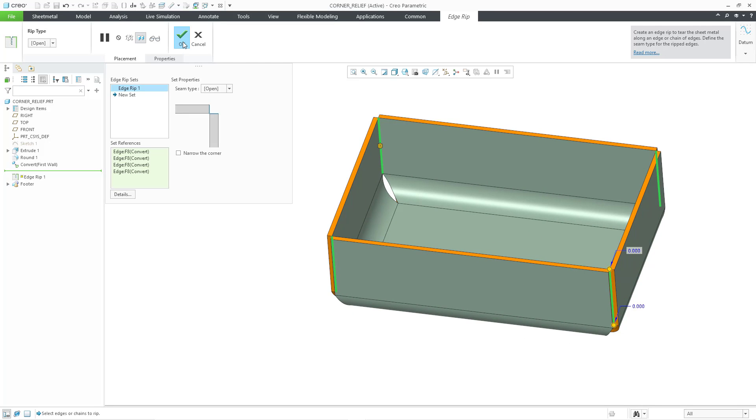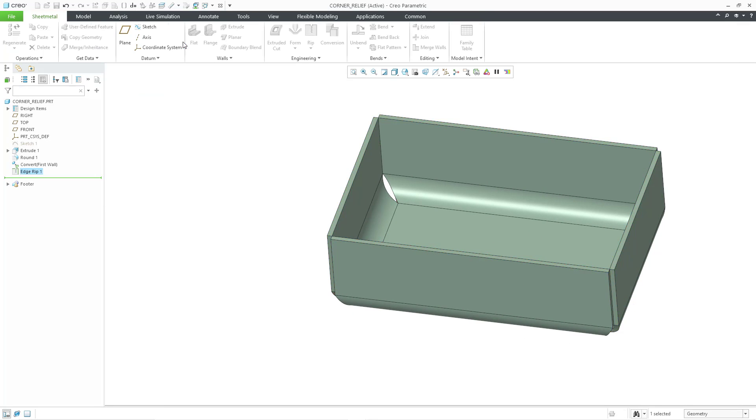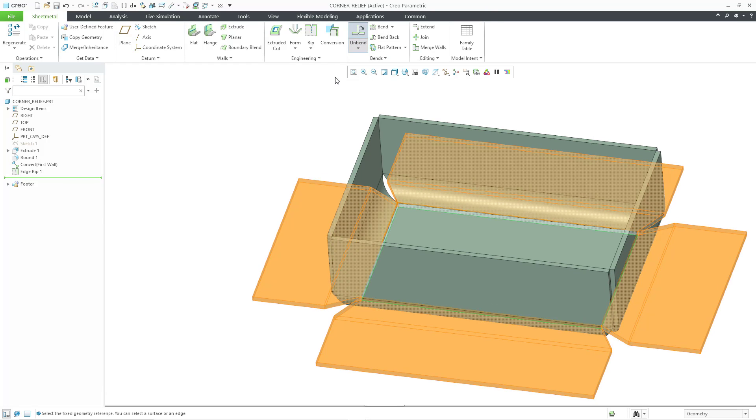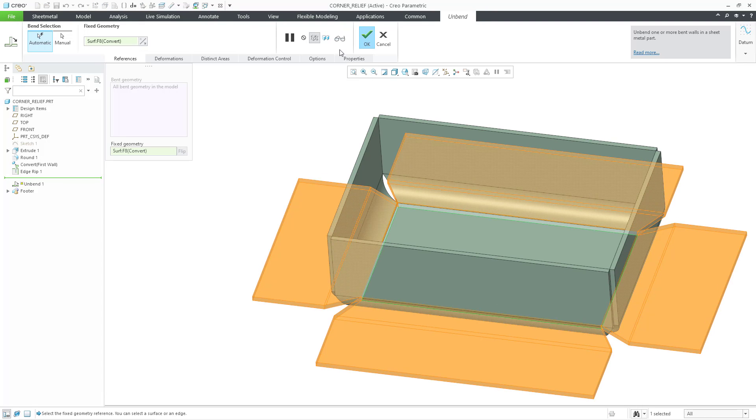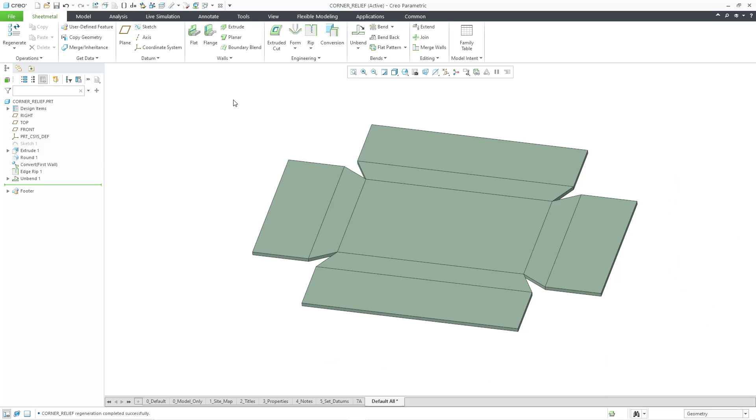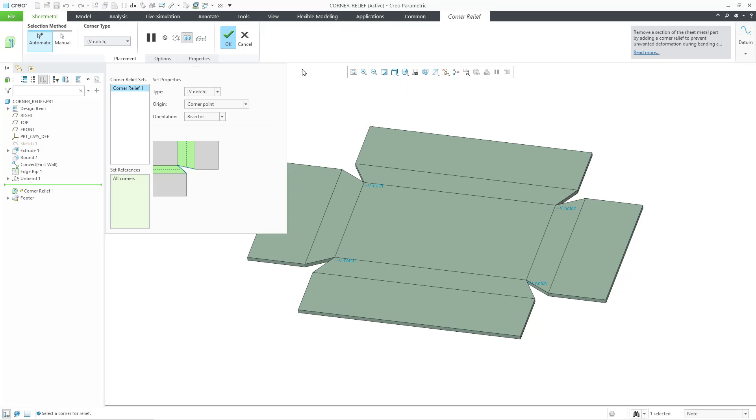Now I will hit the check mark and let's again do an Unbend All just to flatten everything out for placing my Corner Relief in here. You don't have to do that, but this just makes it easier to show you. Now I will go to the Engineering Overflow and click on Corner Relief.